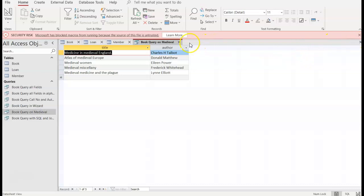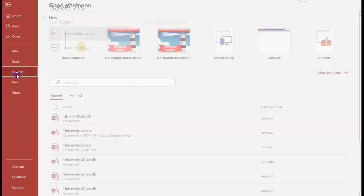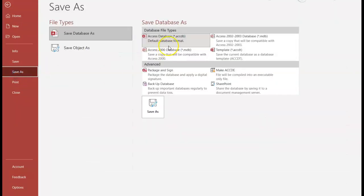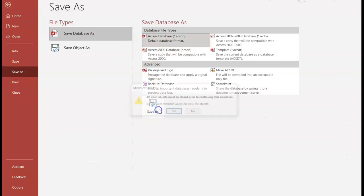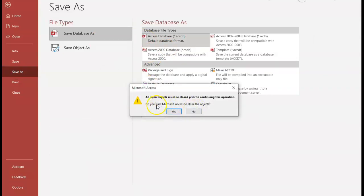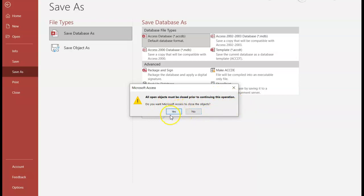You need to make sure that you close out of all the individual queries or tables. Otherwise when you go to click file, save as, save the entire database with all the objects, you'll get this command: all objects must be closed prior to continuing the operation. You could still continue and it'll close out for you,